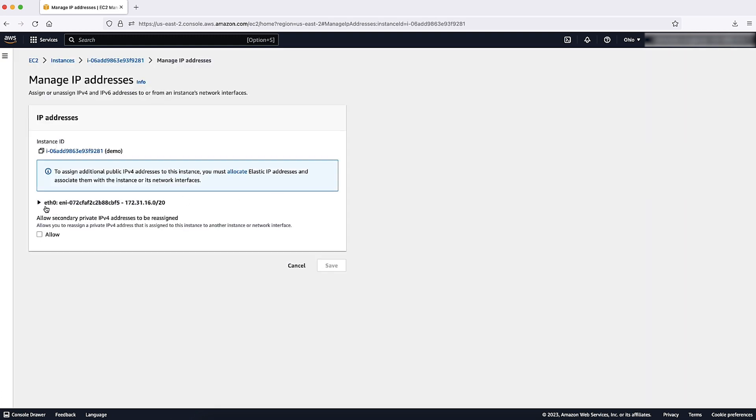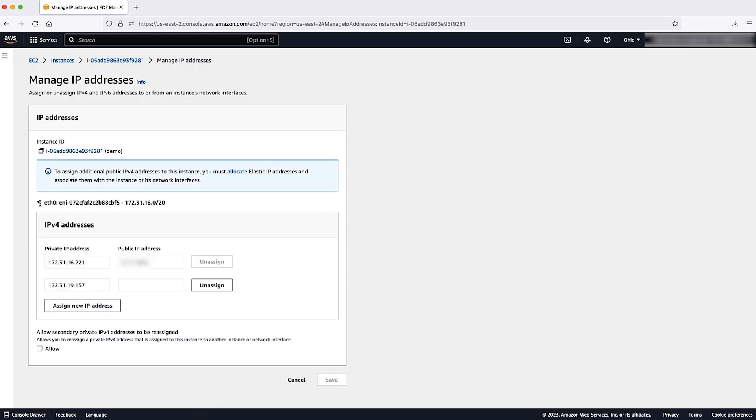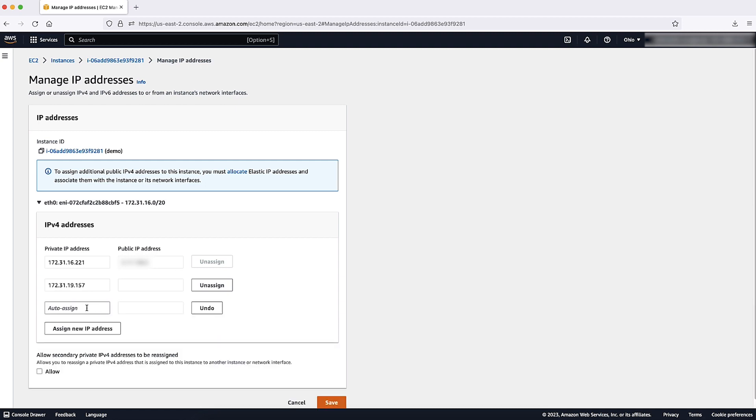Expand each 0 and then choose the assign new IP address button. Enter a specific IPv4 address that is within the subnet range for the instance or leave the field blank to let Amazon select an IP address for you, then choose save.